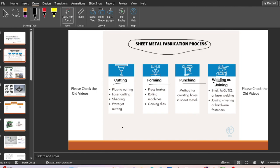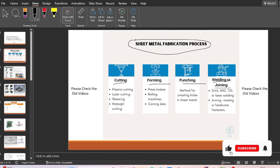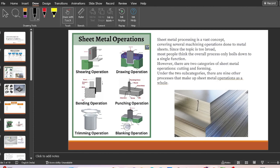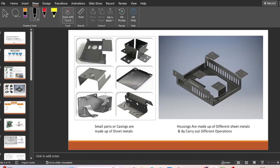I have also made videos on tungsten inert gas welding, metal inert gas welding, and other welding processes — please check those out. Now let's begin with today's topic. Sheet metal is a very vast industry and there are a large number of operations and products being manufactured in the sheet metal industry.